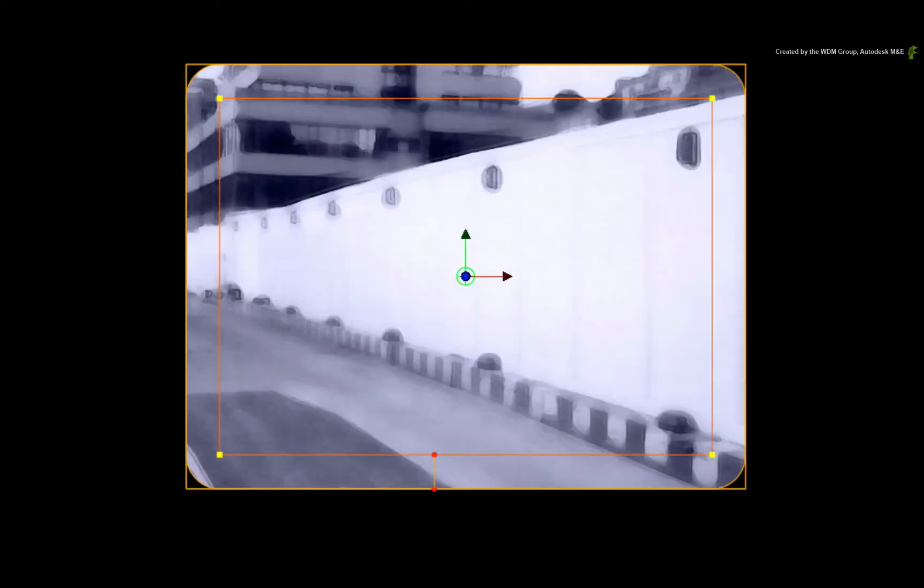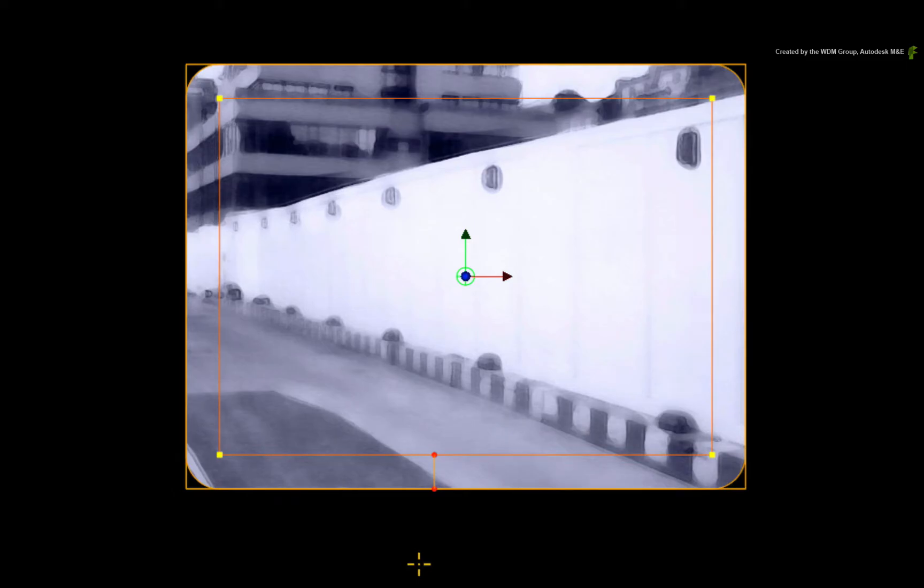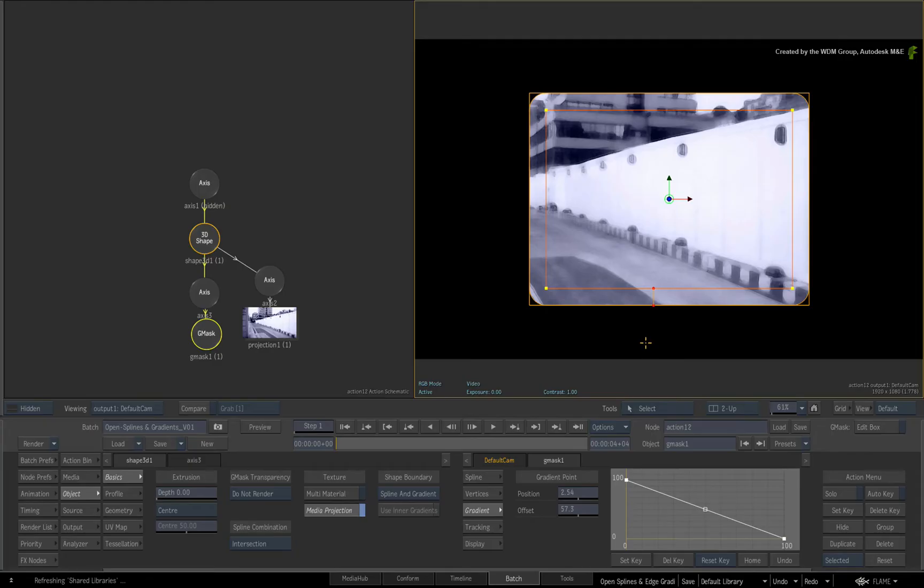So what if you wanted to cut a hole in the middle of the 3D shape? The inner edge gradients won't exactly do the job. However, you have the shape boundary options that could be one option.